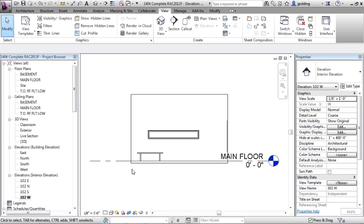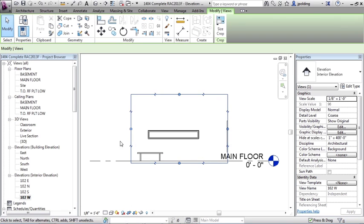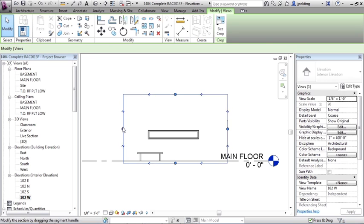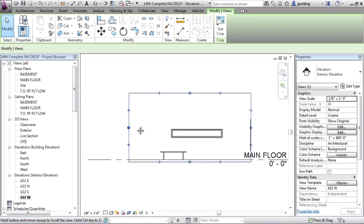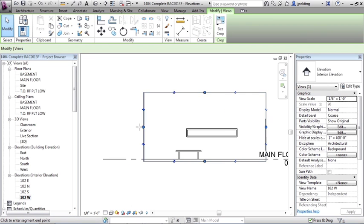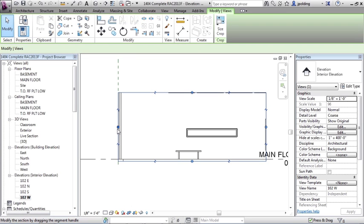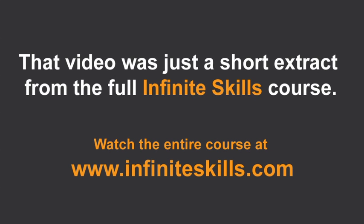So what it's doing with an elevation is just creating like a blow-up of this one area. If I click on that crop region, I can just stretch it out, and I can see more if I want. So if I keep going, eventually I'm going to get all the way to the corner of the building. There it is there.